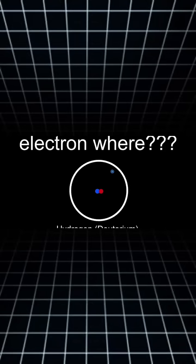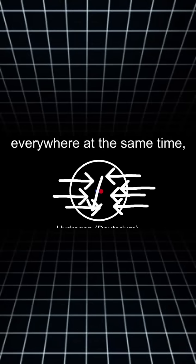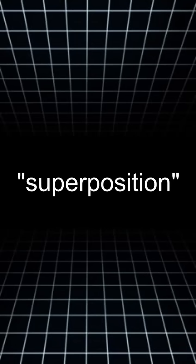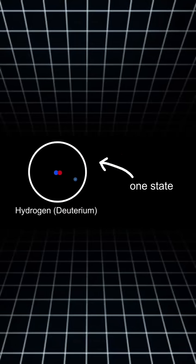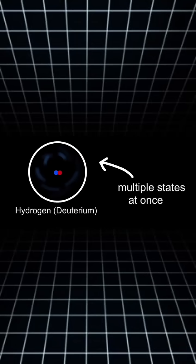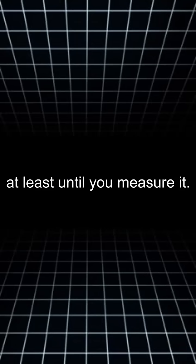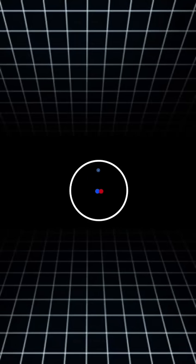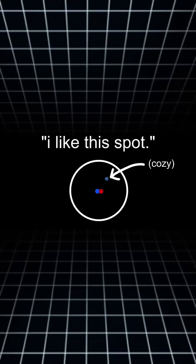Want to know where an electron is inside an atom? It's here, and there, and everywhere at the same time, actually. That's a superposition. It's not in one state, it's in multiple states at once. At least until you measure it. Then it chooses one cozy spot to be in.